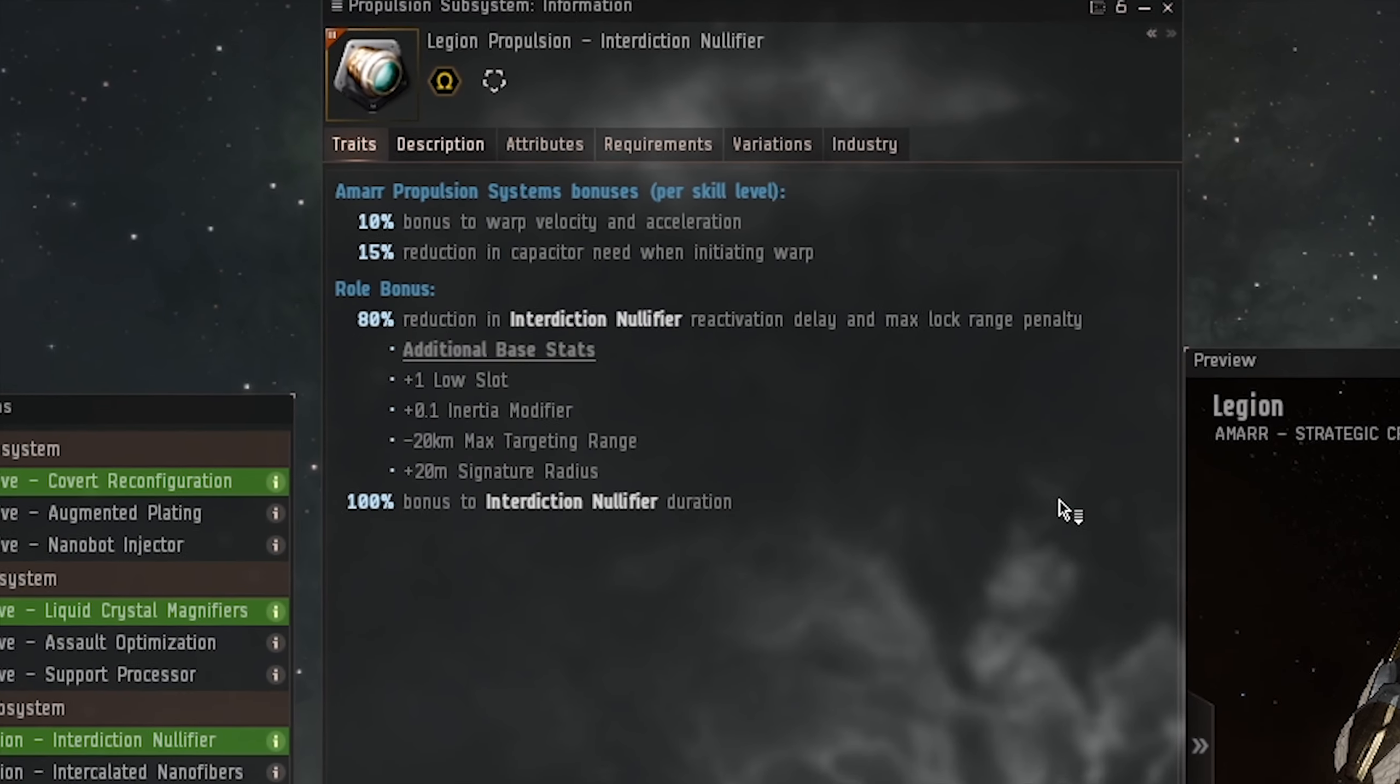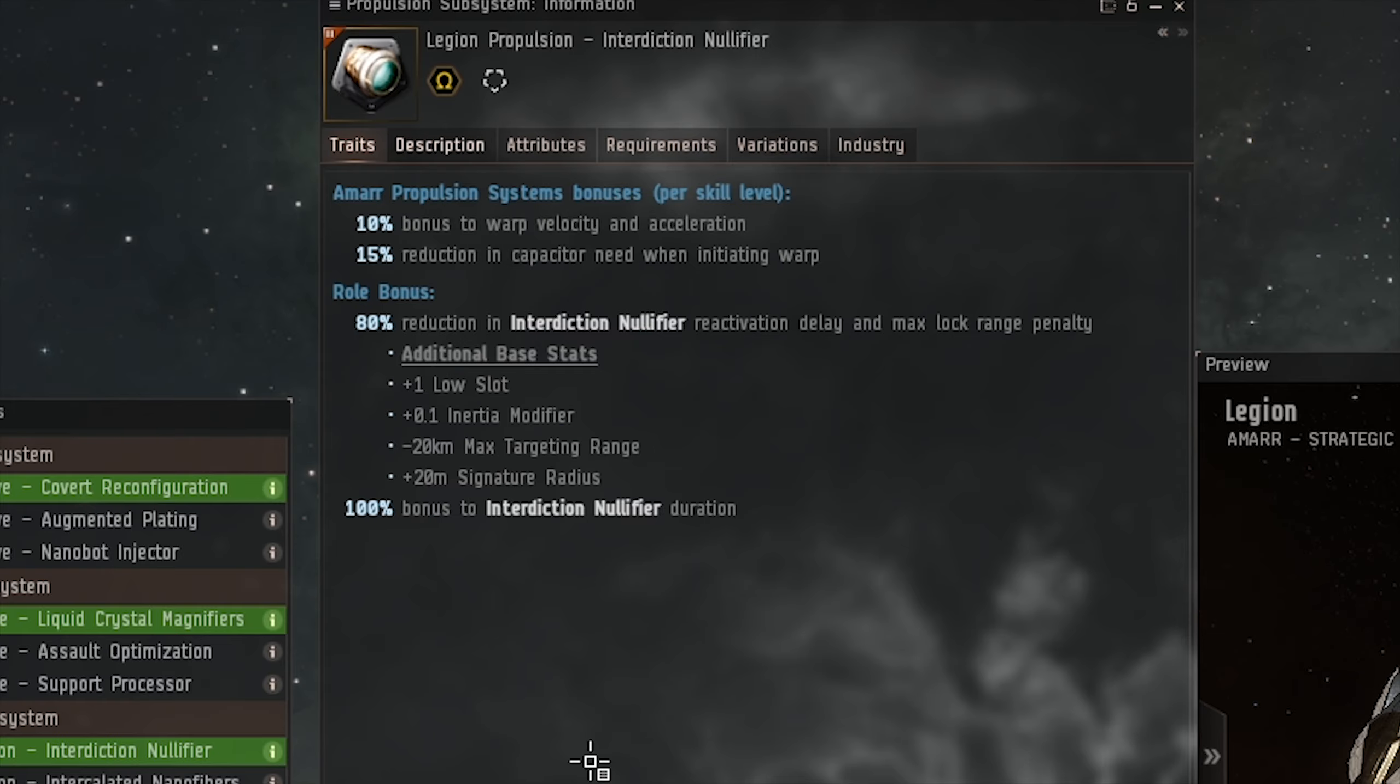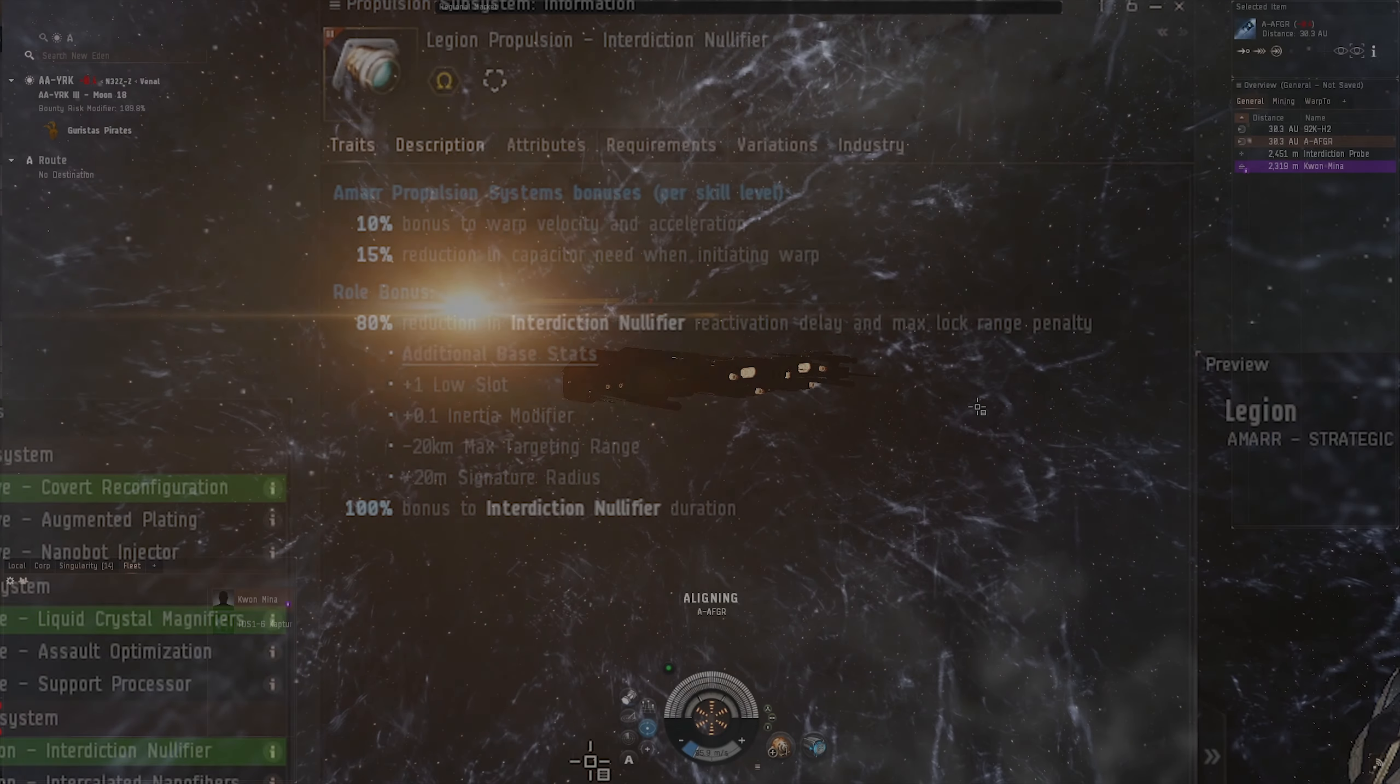Interceptors, Luxury Yachts, and Nullification Propulsion subsystems on Tech 3 cruisers will have the passive nullification stat removed and will be given a new role bonus: 50% reduced target range penalty and reactivation delay for interdiction nullification modules, and 100% increased duration for the interdiction nullification module.